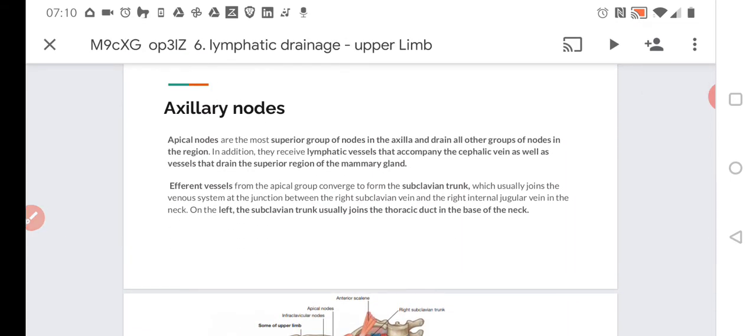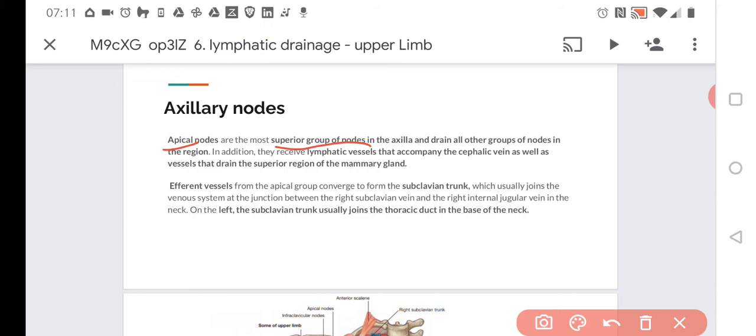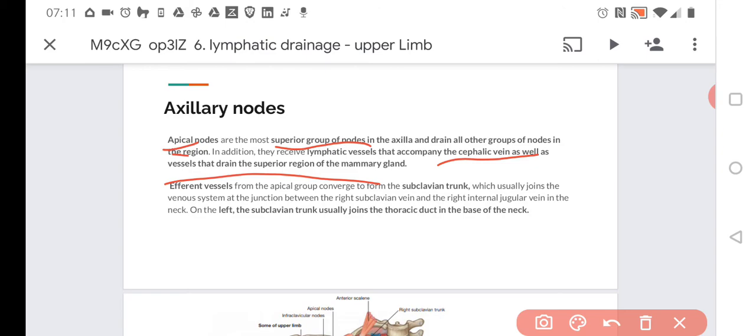Finally, we have the apical nodes. The apical nodes are the most superior group of nodes in the axilla. They drain all other groups of nodes in the region and also receive additional lymphatic vessels from the cephalic vein, as well as vessels that drain the superior region of the mammary gland and something from the neck.